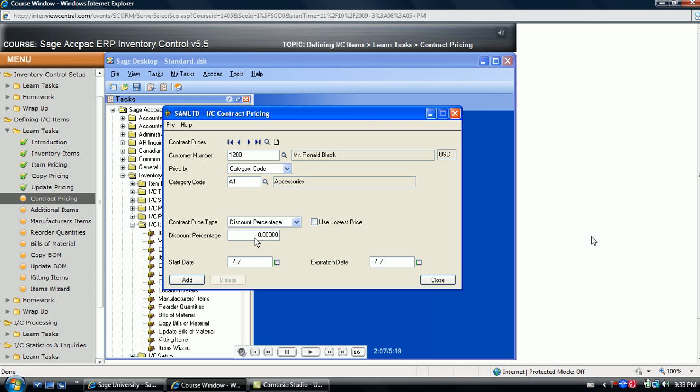Selecting discount percentage, the next step is to enter the discount in the field below. Click the Use Lowest Price field if the system is to always give the customer the lowest calculated price from all the possible discount price calculations provided to the customer.